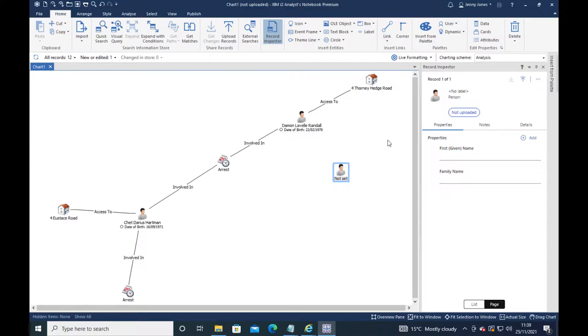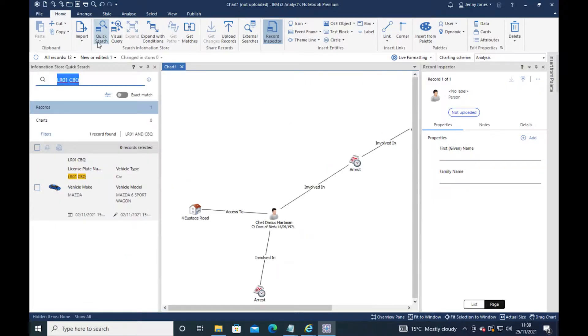That's true of the record inspector, but it's true of a lot of other features as well. Let's have a look at quick search. It may be that I'm running multiple searches for vehicles.